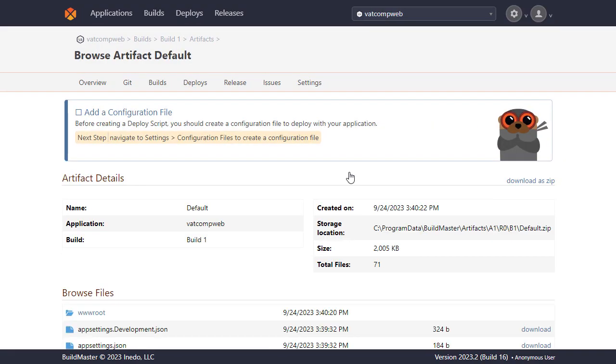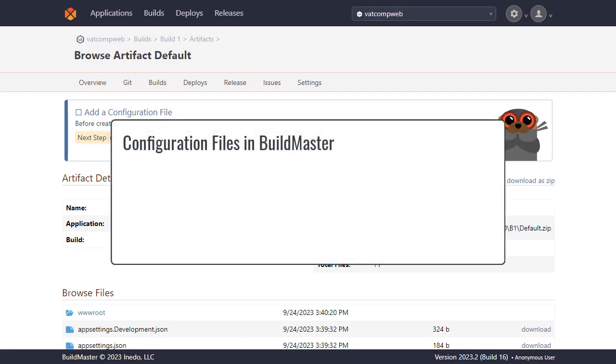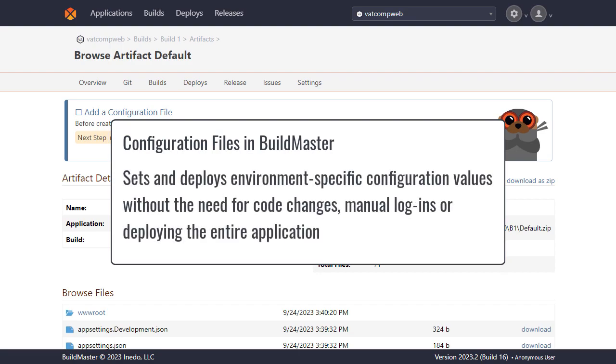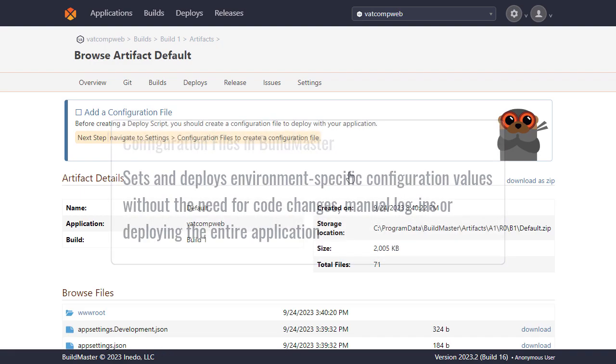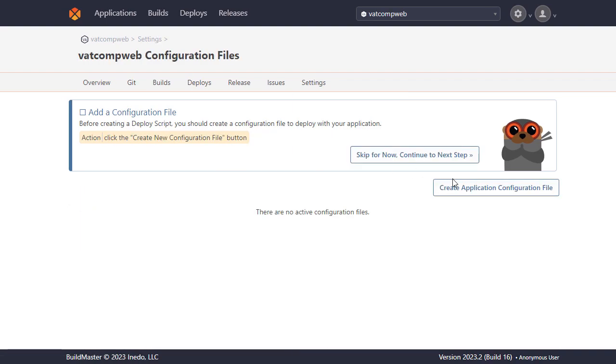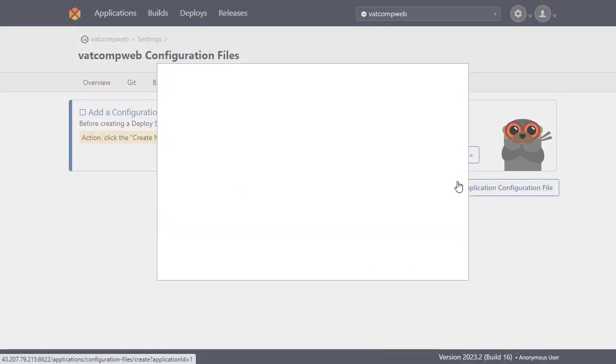Next we'll create a configuration file which is going to allow us to set and deploy environment specific configuration values without the need for code changes, manually logging into the servers or deploying the entire application. To create one we'll head over to configuration files and create a configuration file.